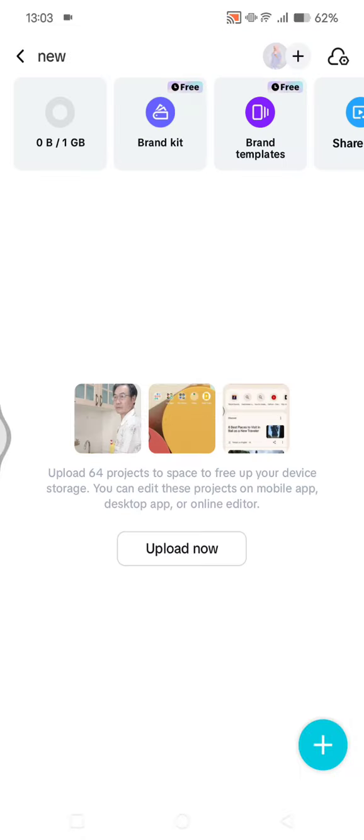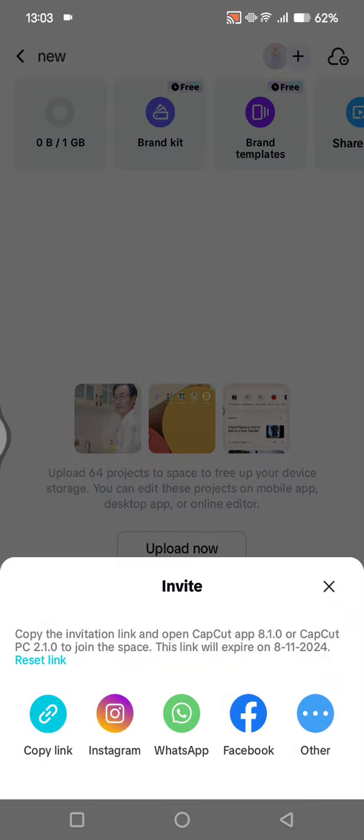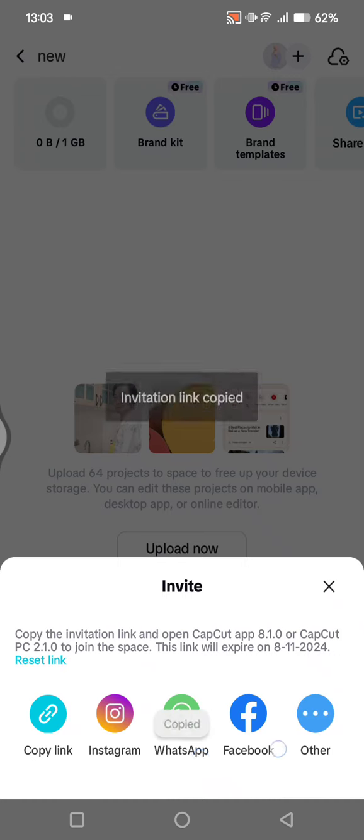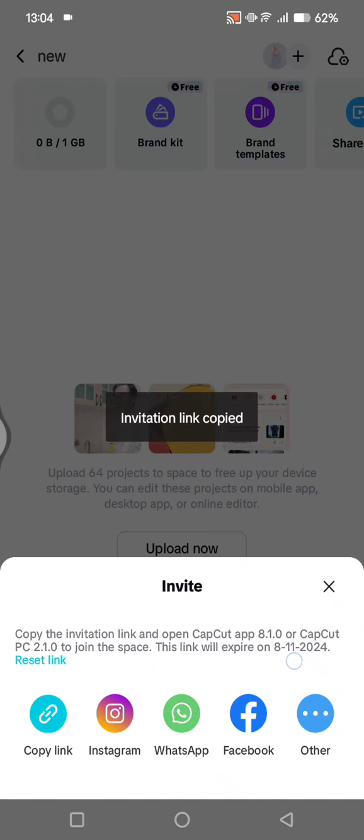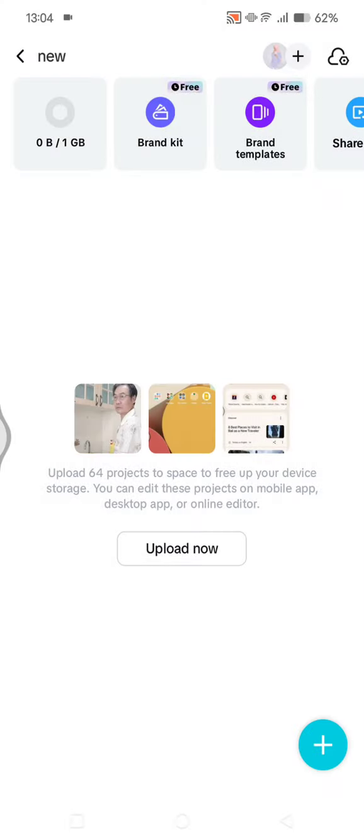created. If you want to invite members to this space, click on the plus icon at the top. You can copy the link or invite them directly on Instagram, WhatsApp, Facebook, or other platforms.